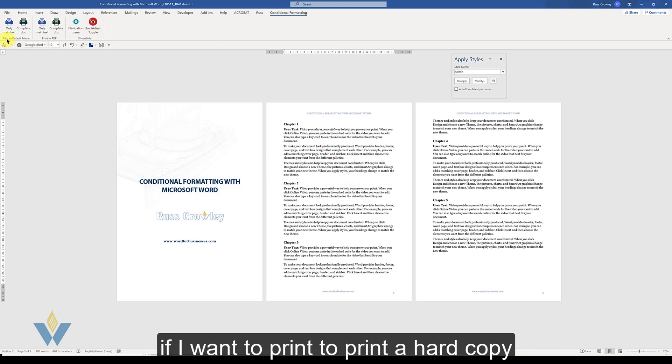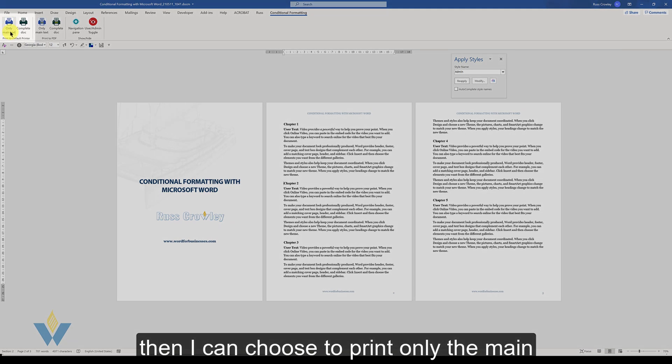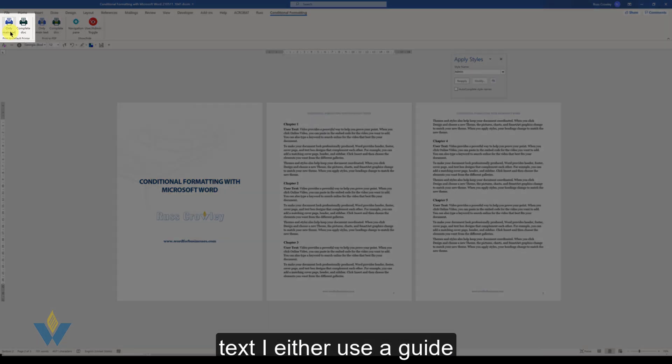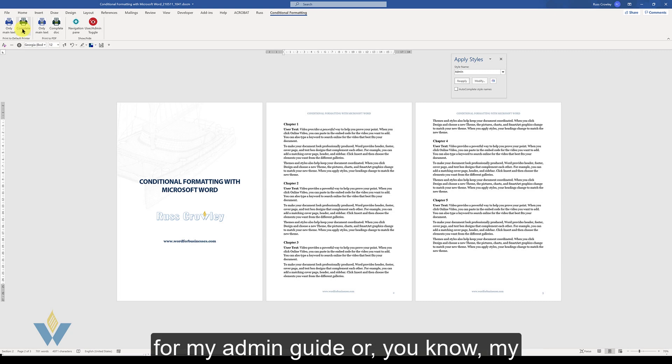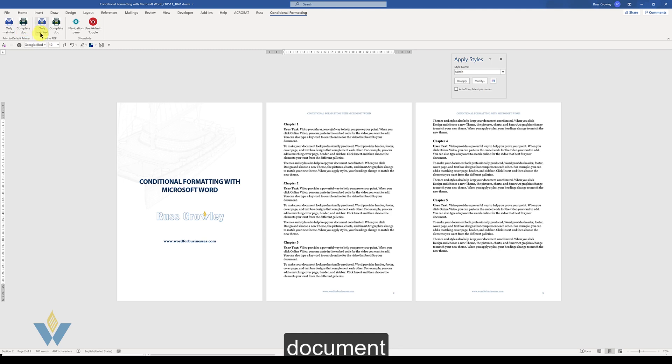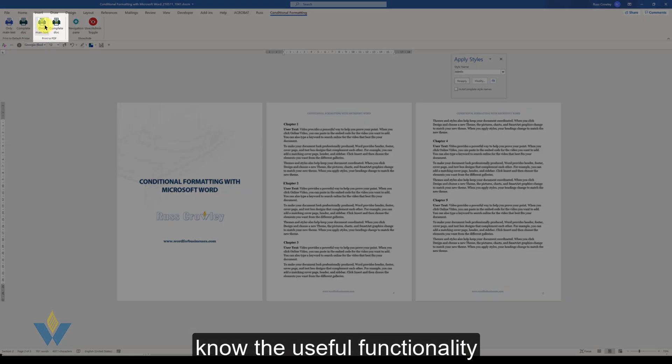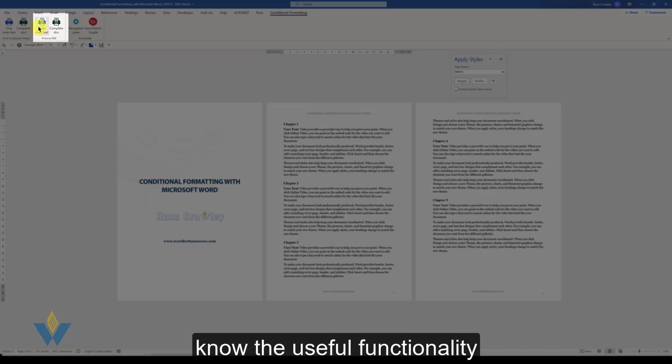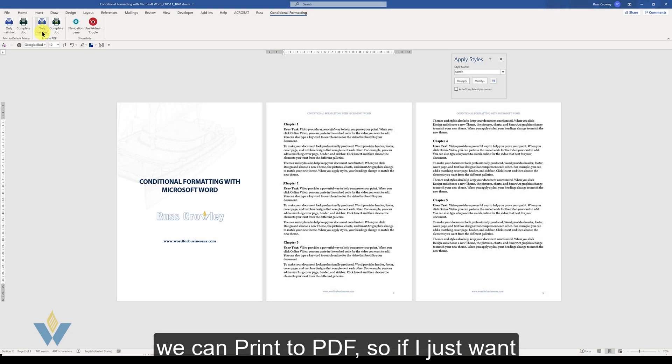Now if I want to print a hard copy, then I can choose to print only the main text, i.e. the user guide, or I can print out the complete document for my admin guide or my internal private document. Or for demonstration purposes we can print to PDF.